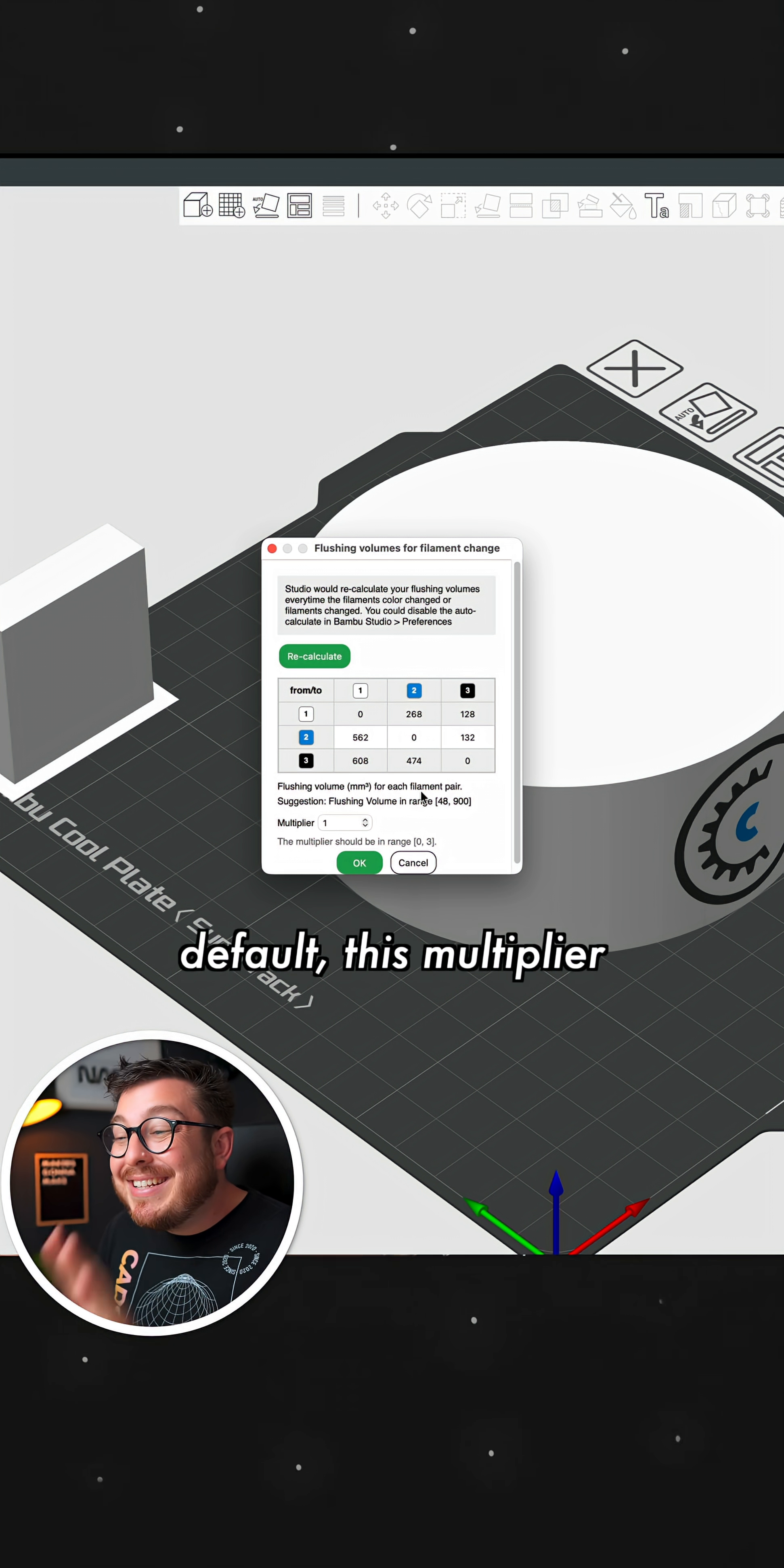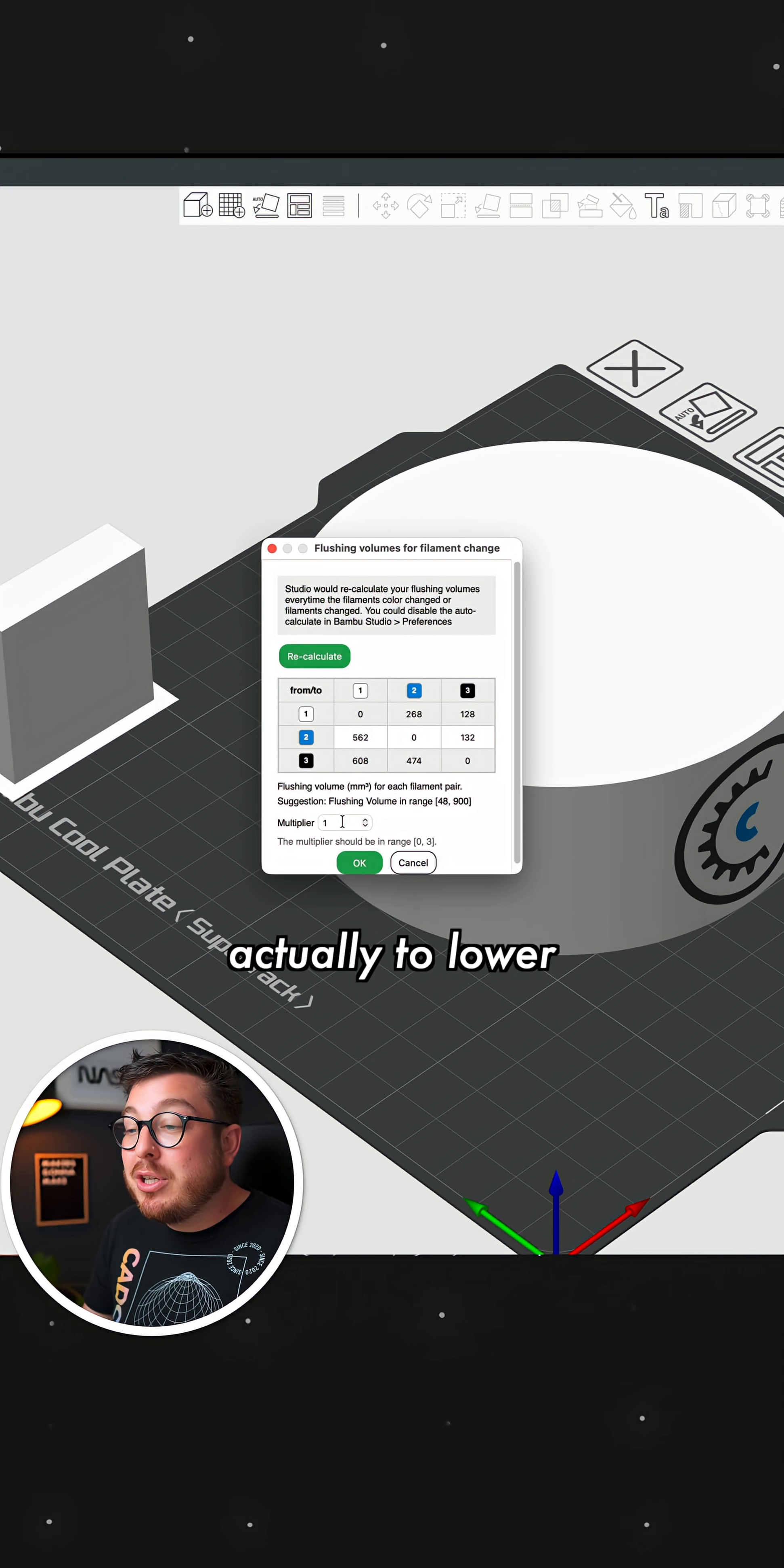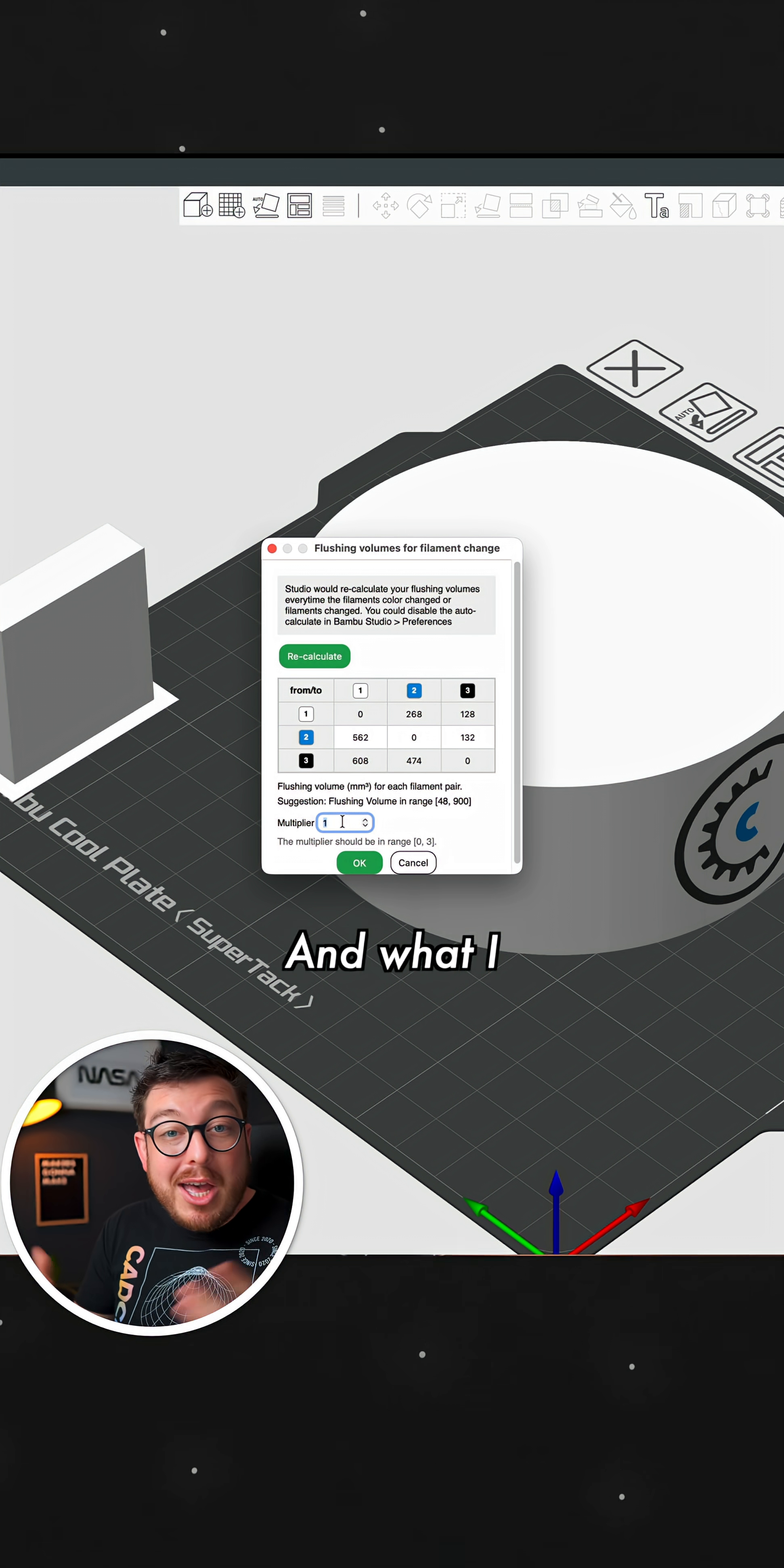And as a default, this multiplier is going to be set to one. But what you can do is actually lower this as far as you want and it will adjust how much bleeding that you have.